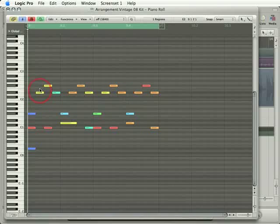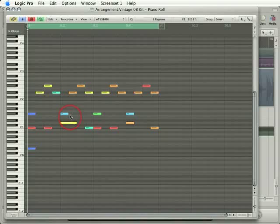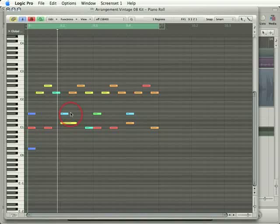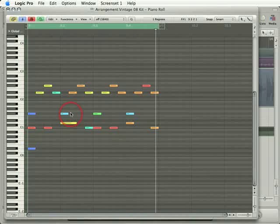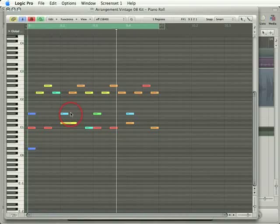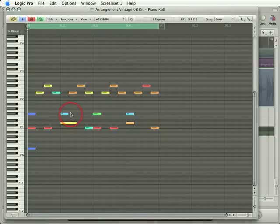You can see that every note is on a 16th note on the timing grid itself. And as a result, when I play this sequence, it sounds pretty rigid. It's not like there's a human playing the drums at all. It's more like a computer playing a drum machine.